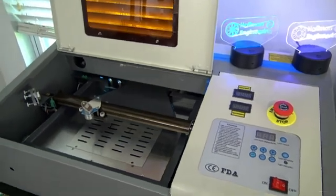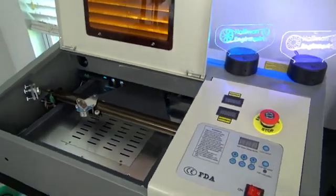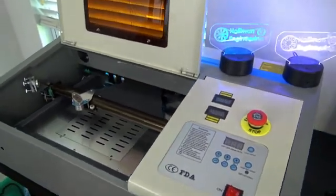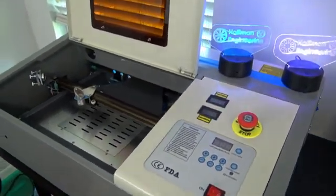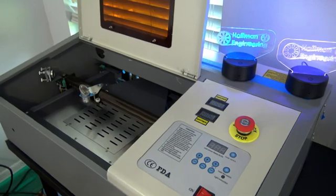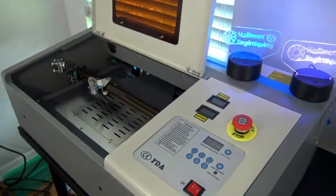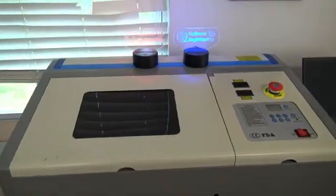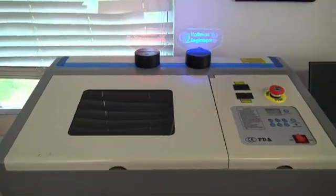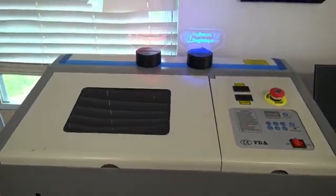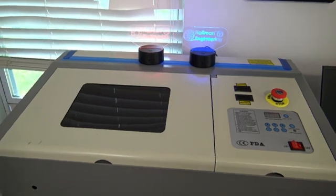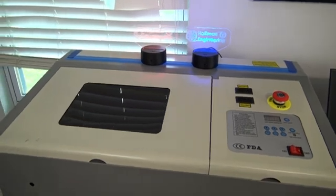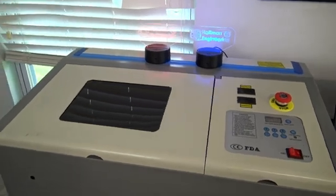Hey everyone and welcome back to Hoffman Engineering. Today we're going to take a look at the Monport 40W CO2 Laser Cutter. This $500 laser cutter has all the makings of a great entry-level laser cutter on paper, but how does it fare in practice? Let's find out.